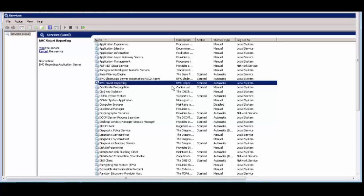In the same way we have to do in Node 2 of Smart Reporting installed machine. Thanks for watching this demo.